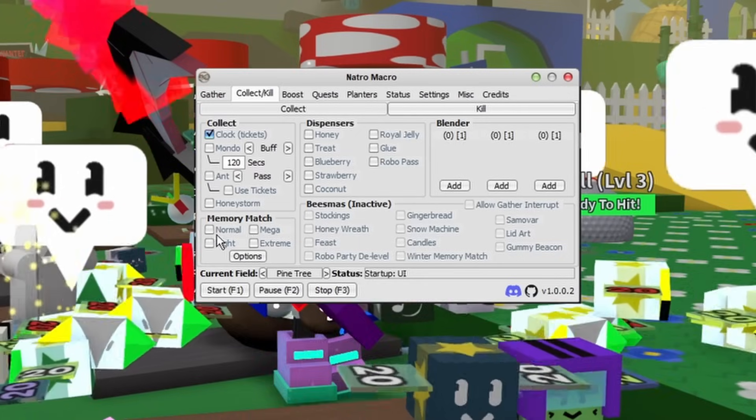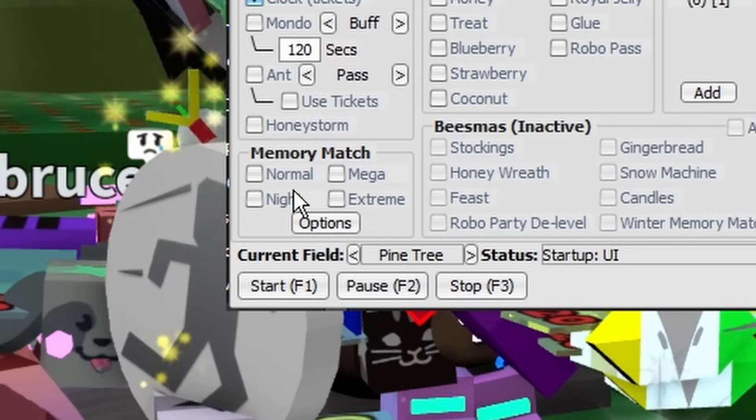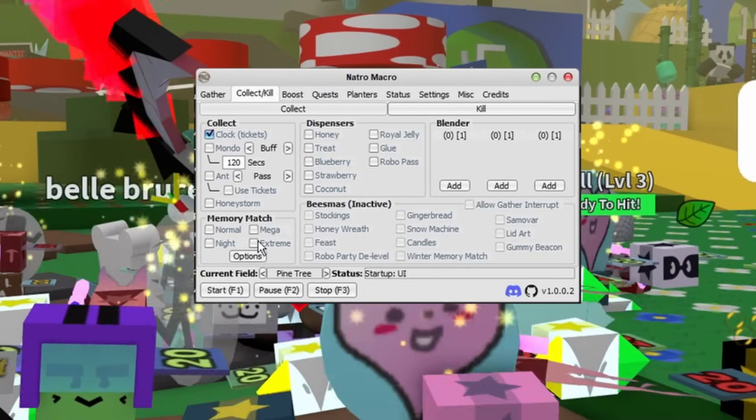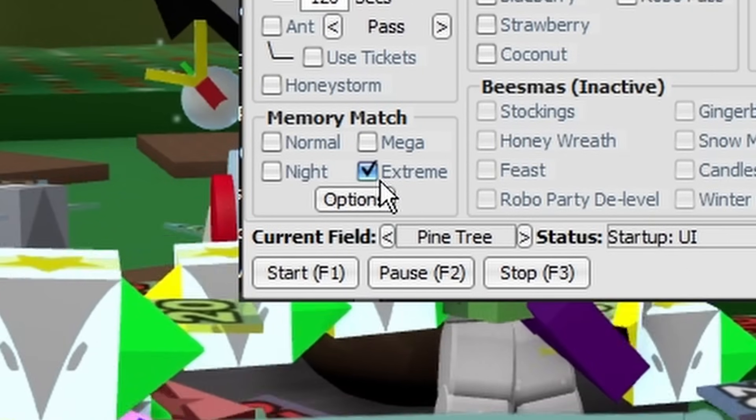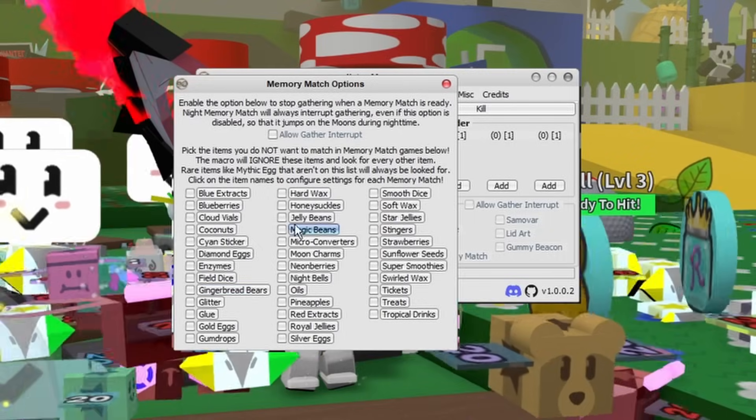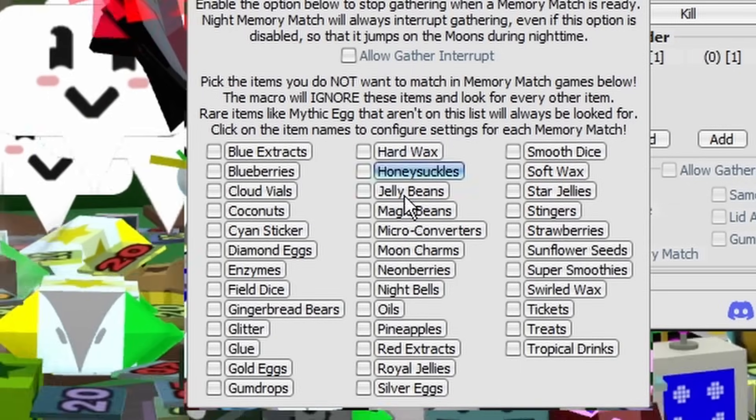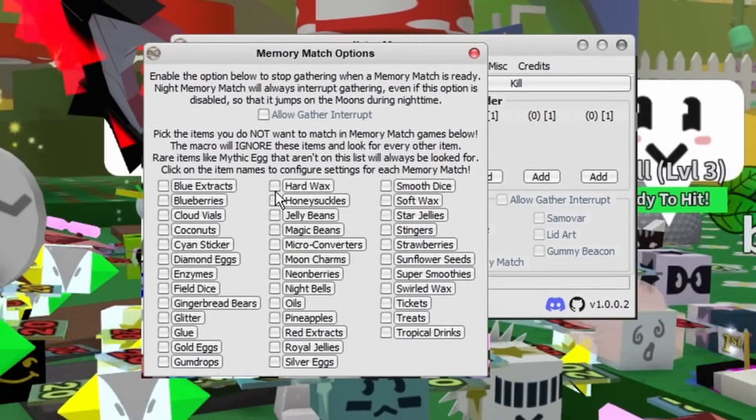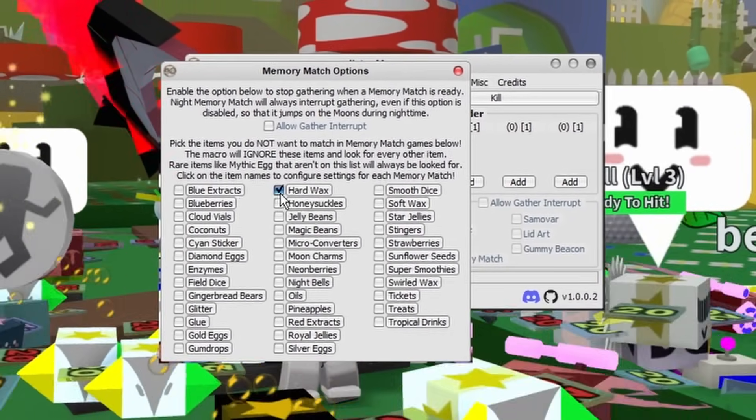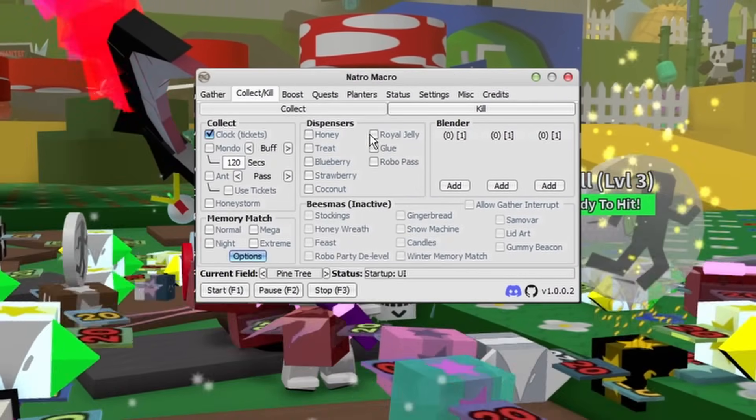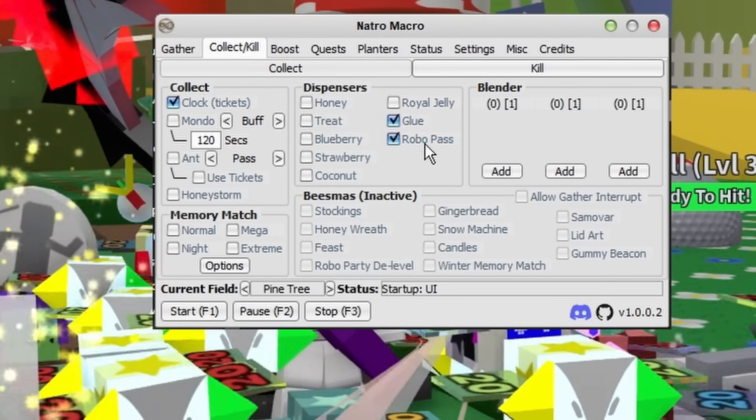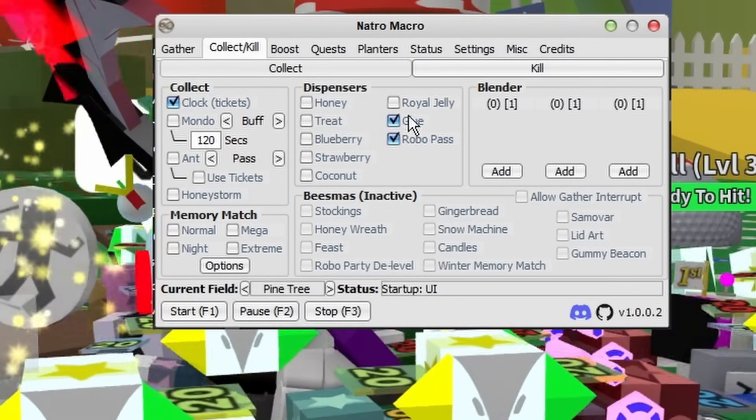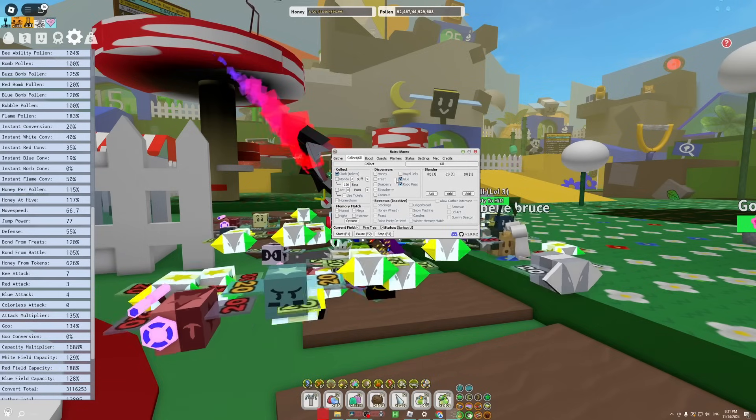After that's your Memory Matches. Do what you will, just make sure you don't accidentally click Extreme if you're poor. 25 million honey might be a lot for you. Then of course there's the options. You guys can figure this out, it's not that complicated. It's just whatever you want and don't want to be selected. Then for your Dispensers, I always like to keep the Glue and Robo Pass tabs activated.